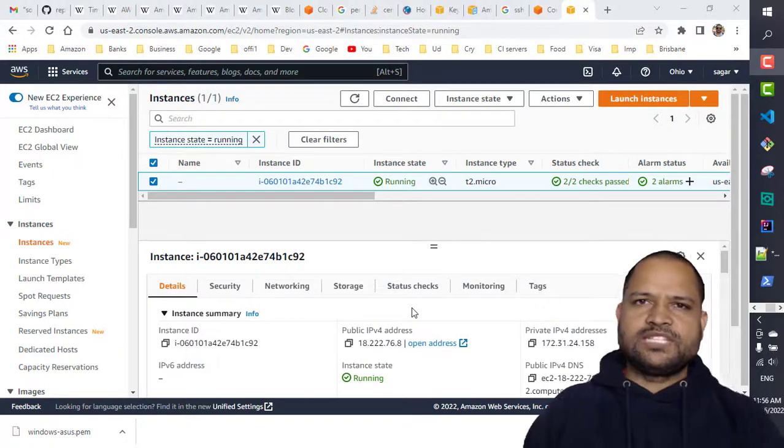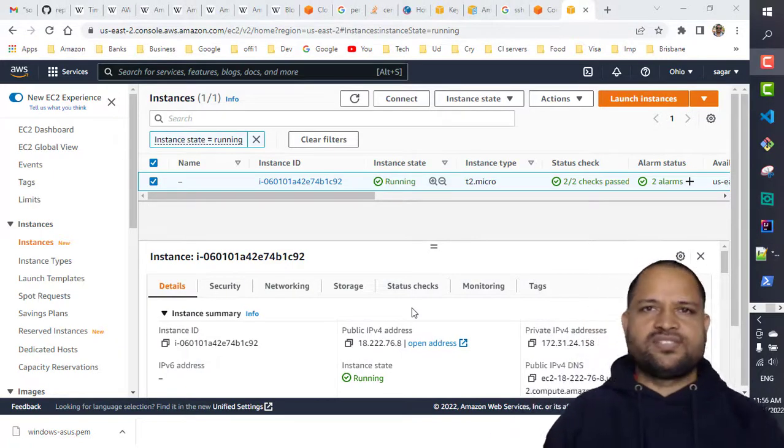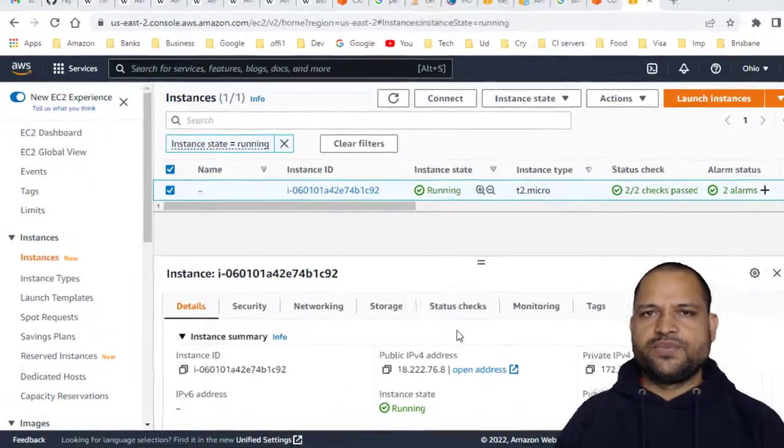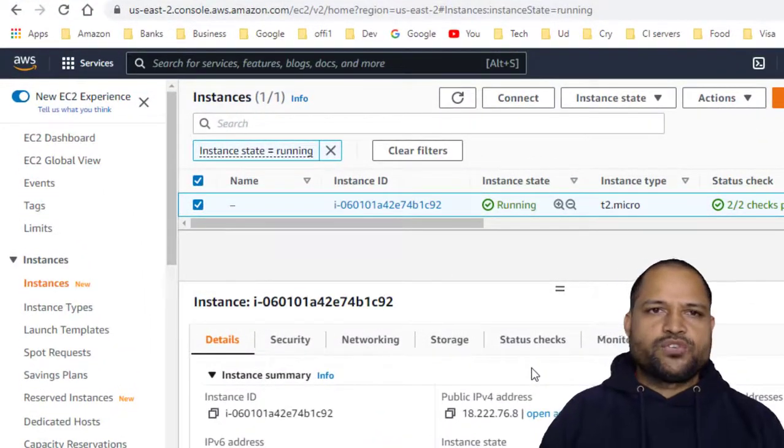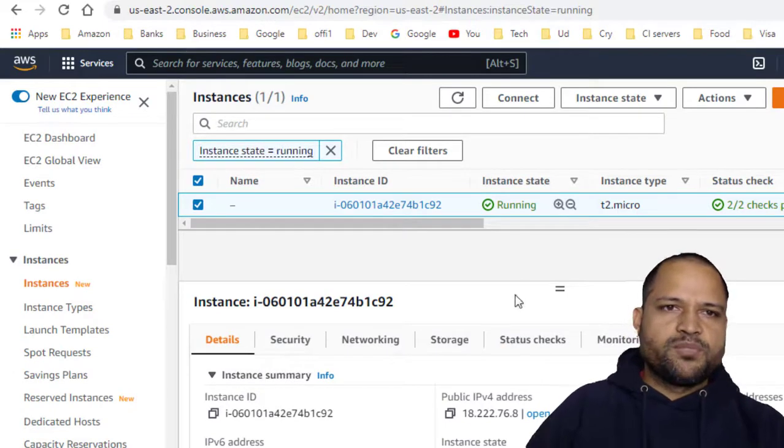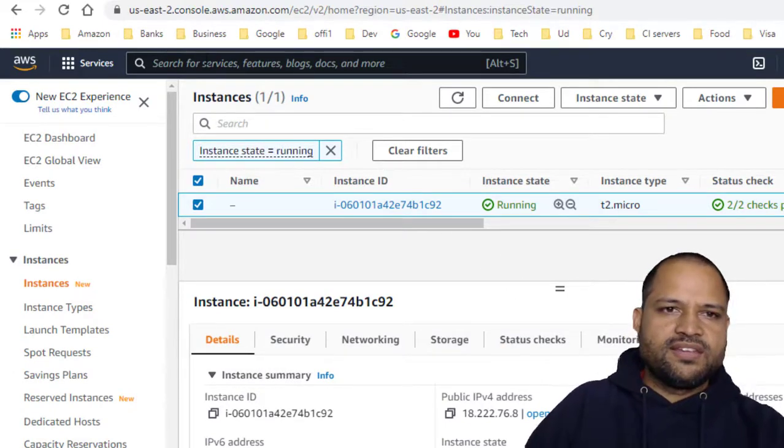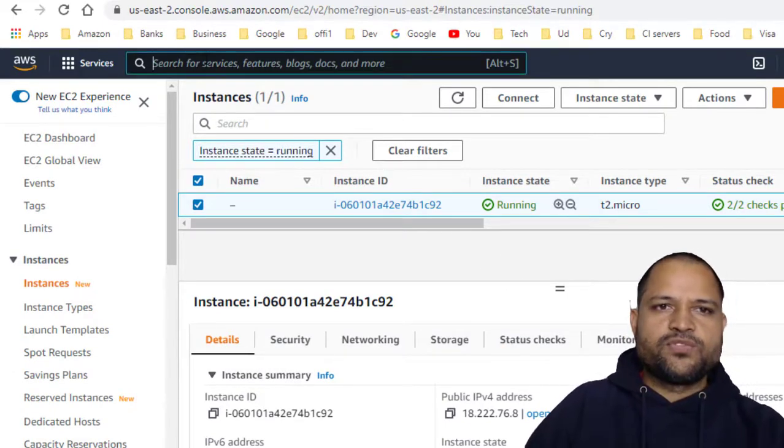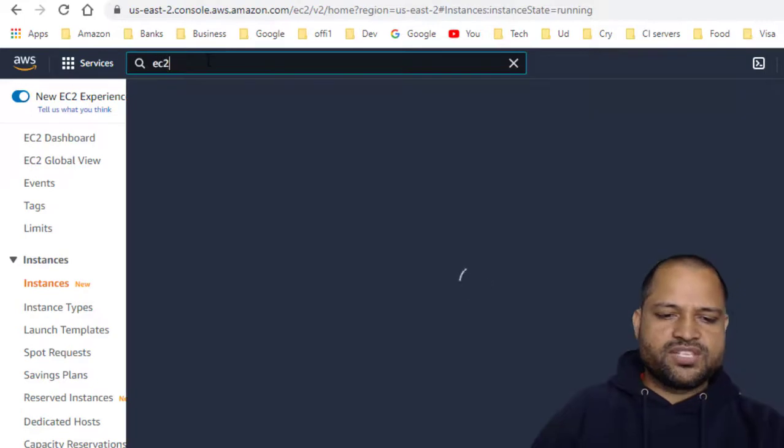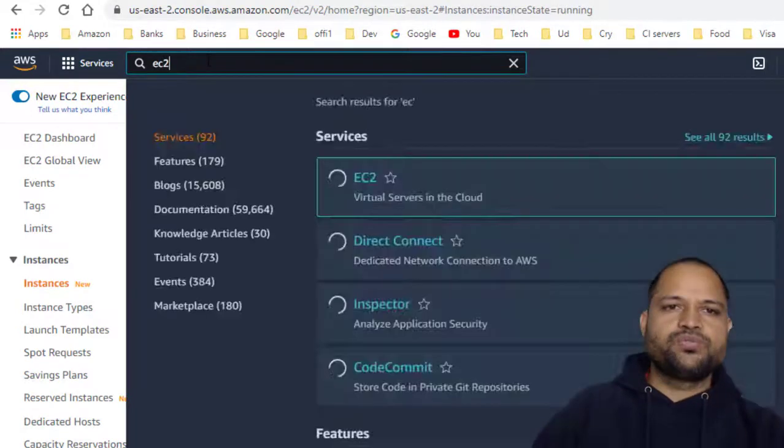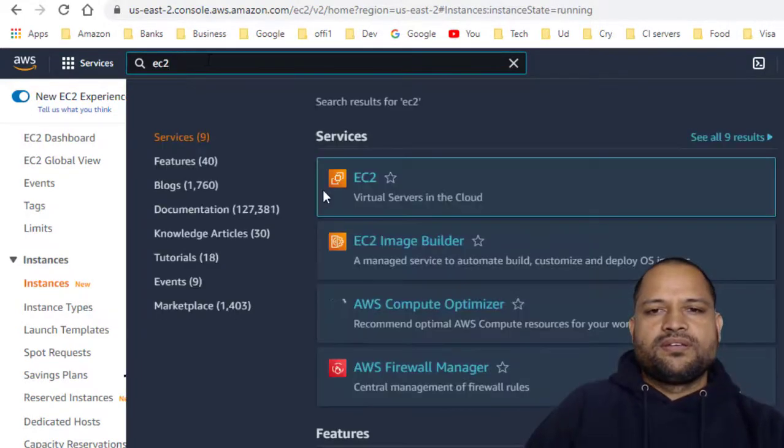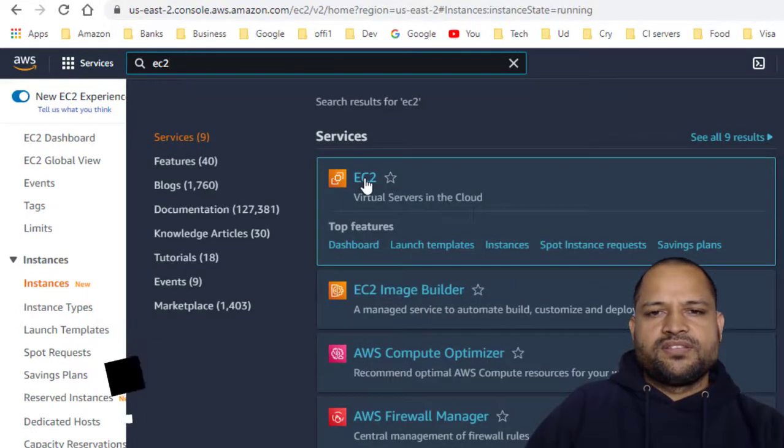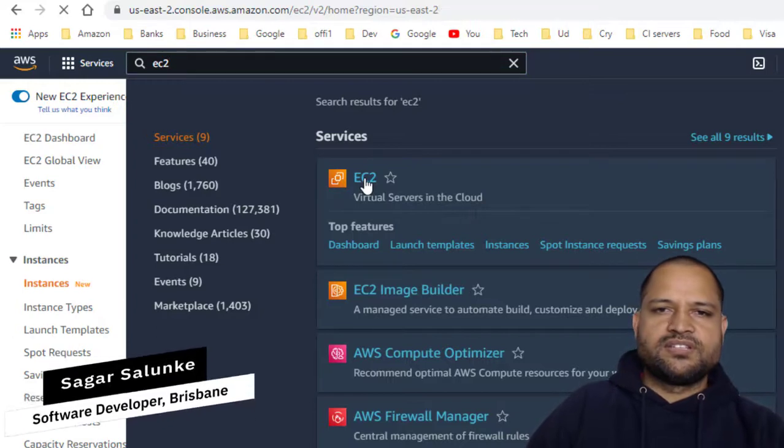In this video I will explain how you can stop an EC2 instance in AWS. You have to log in to the AWS console and then at the top you will find this search bar. Here you can search for EC2 and then just click on this first result.